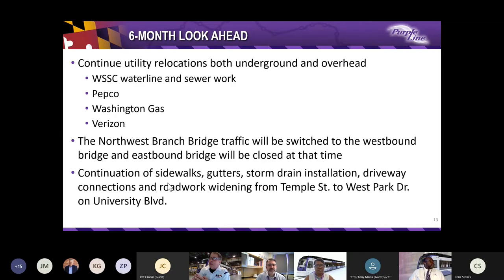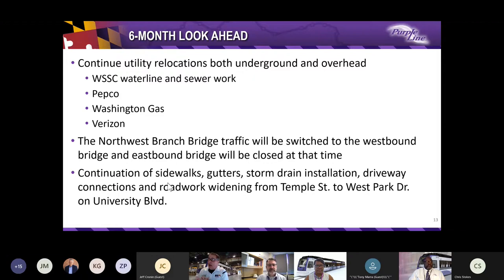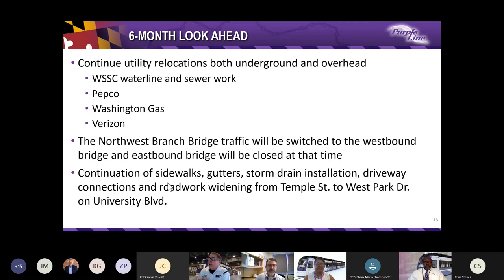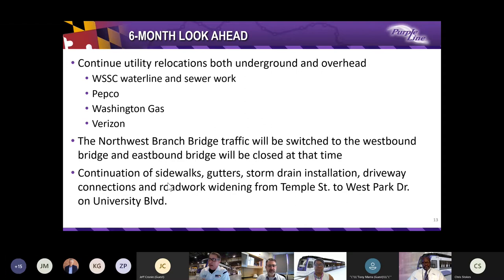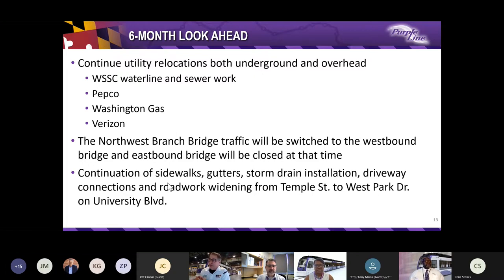Now, to give an insight on our six months look ahead of what we plan to do, we're going to continue utility relocations, involving our utility partners WSSC, Pepco, Washington Gas, and Verizon, to name a few. Also, the traffic on the Northwest Branch Bridge is going to be switched over to the westbound bridge, and the eastbound bridge will be closed at that time. In addition, we're going to continue to work with sidewalks, gutters, storm drain installation, driveway connections, and roadway widening from Temple Street to West Park Drive on University Boulevard.